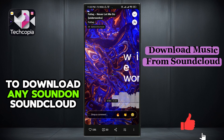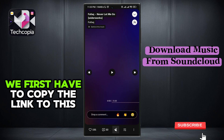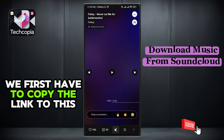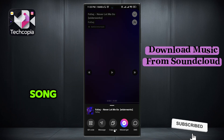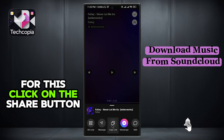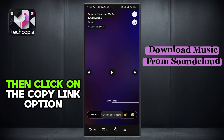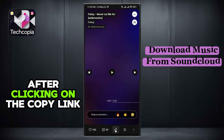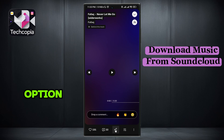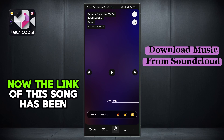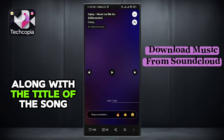To download any song on SoundCloud, we first have to copy the link to this song. For this, click on the share button below, click on the share icon, then click on the copy link option. After clicking on the copy link option, the link of this song has been copied along with the title of the song.